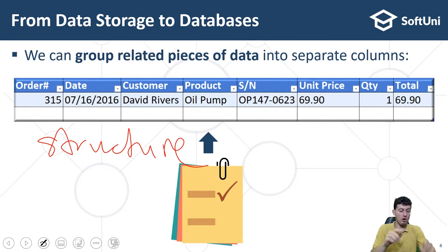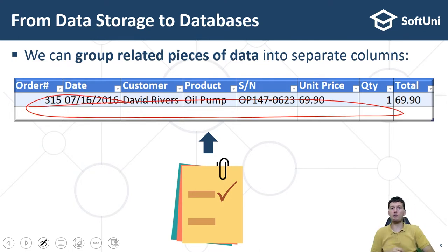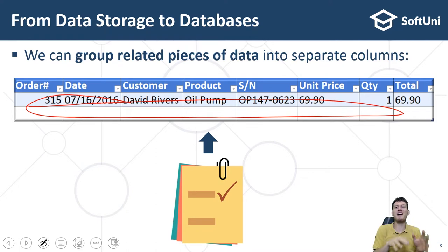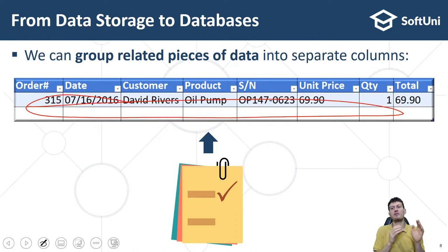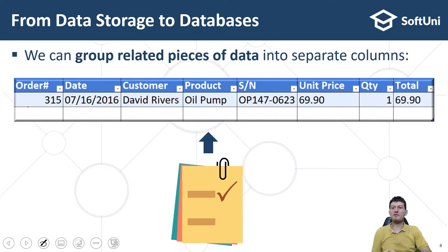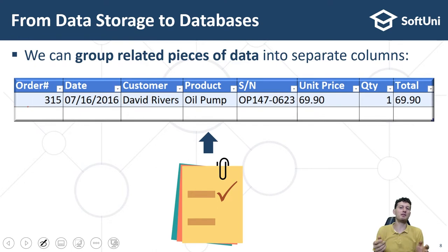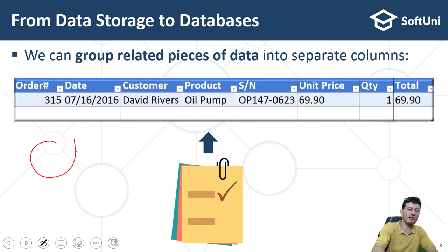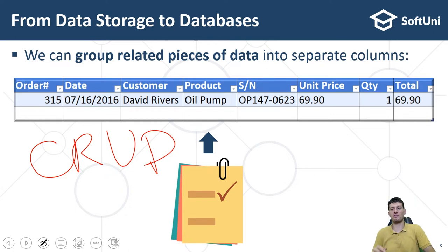Each row holds a single entity — in this example, an order. This is much more optimized than keeping thousands of receipts on paper or in text files. Database systems are very powerful in keeping collections of entities and efficiently implementing CRUD operations, queries, searching, and more.